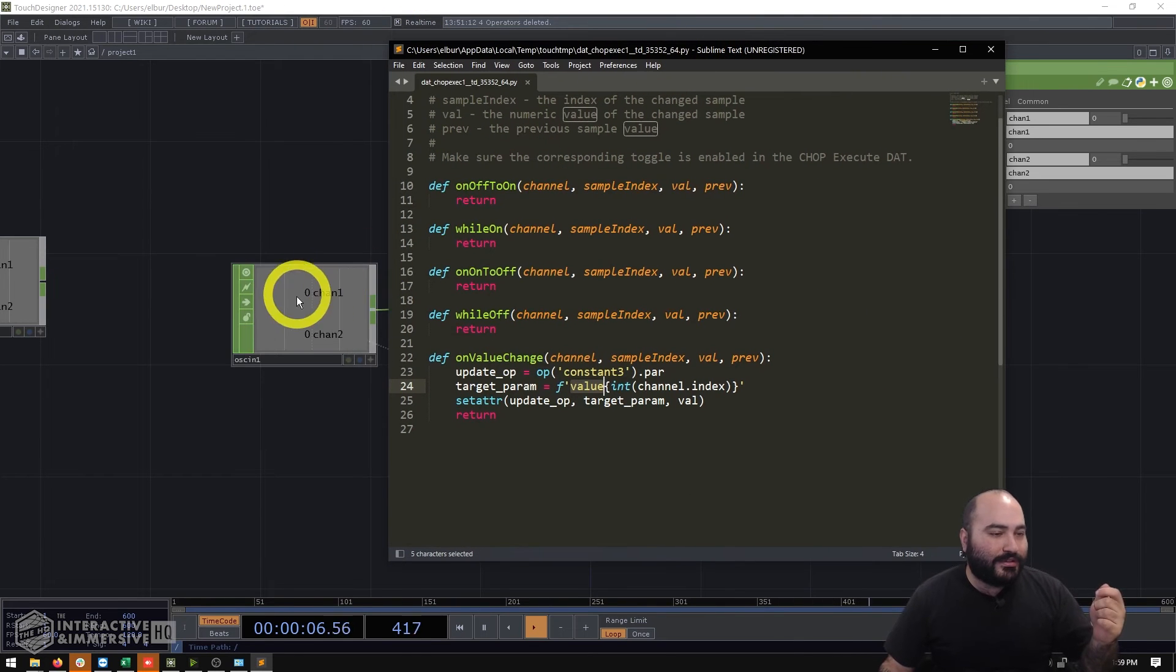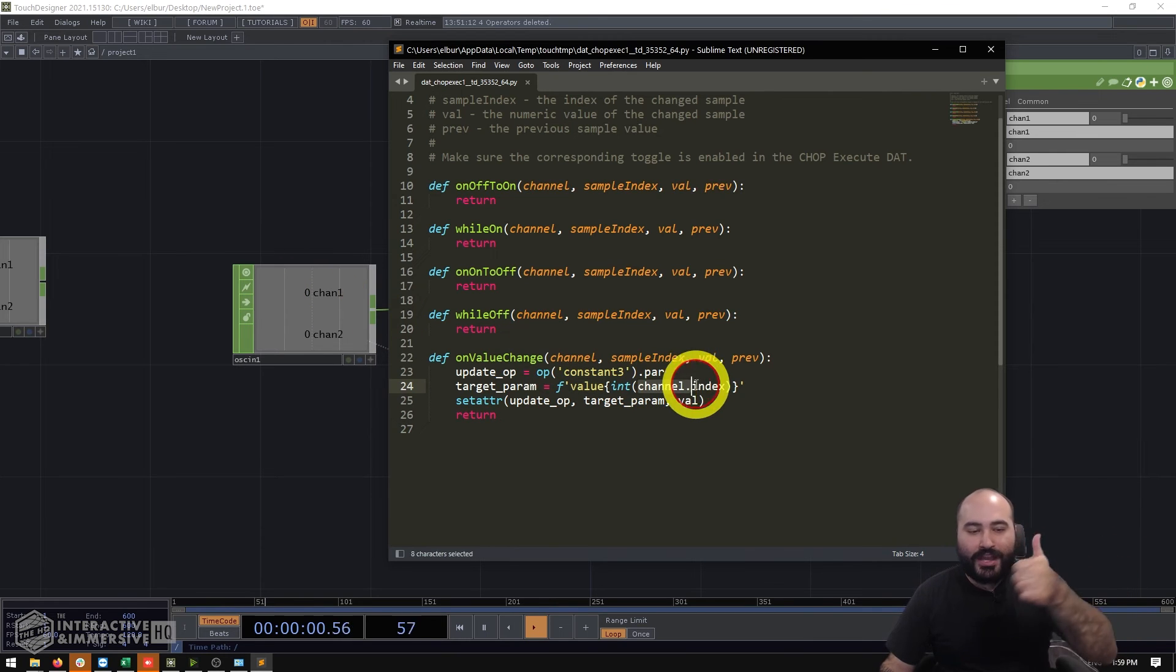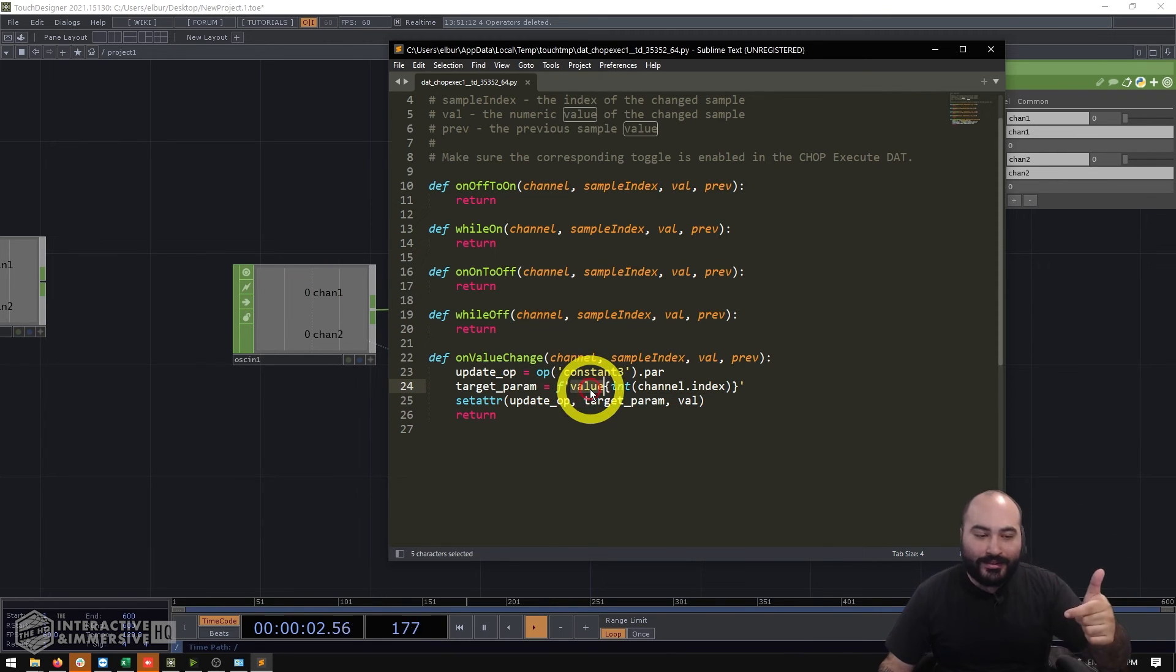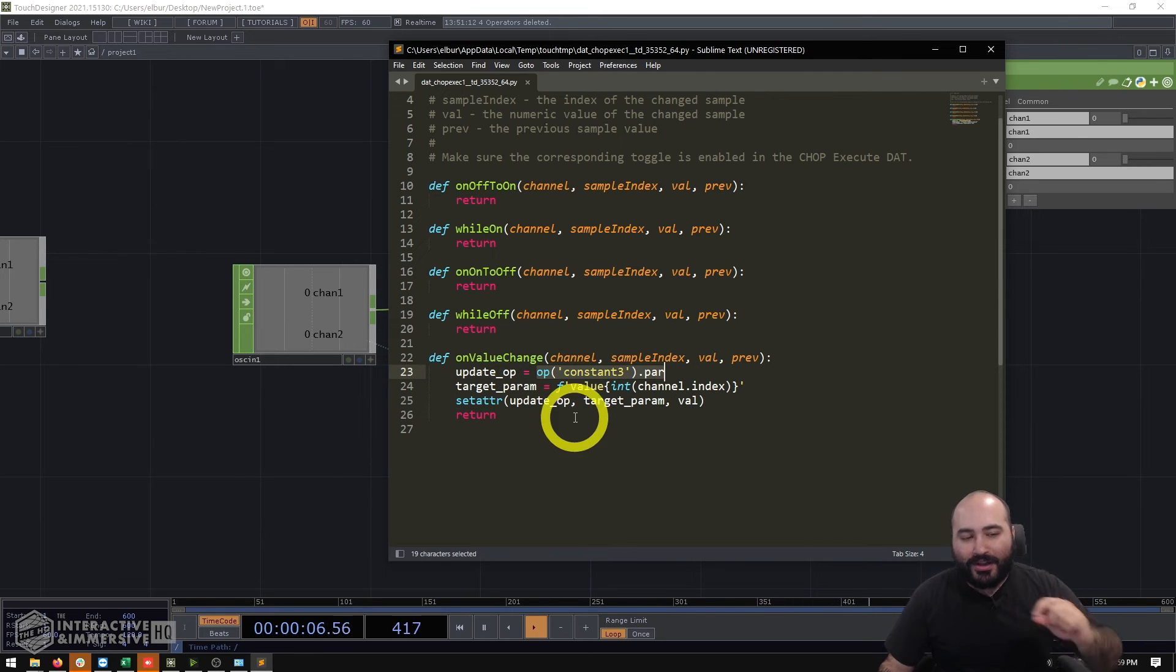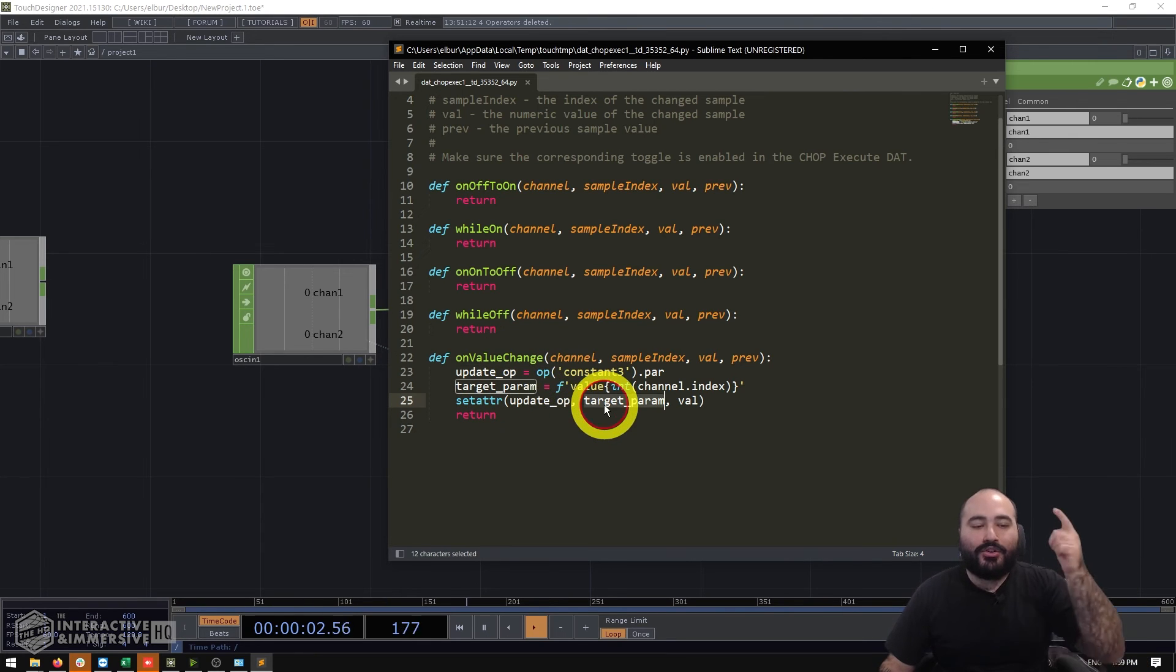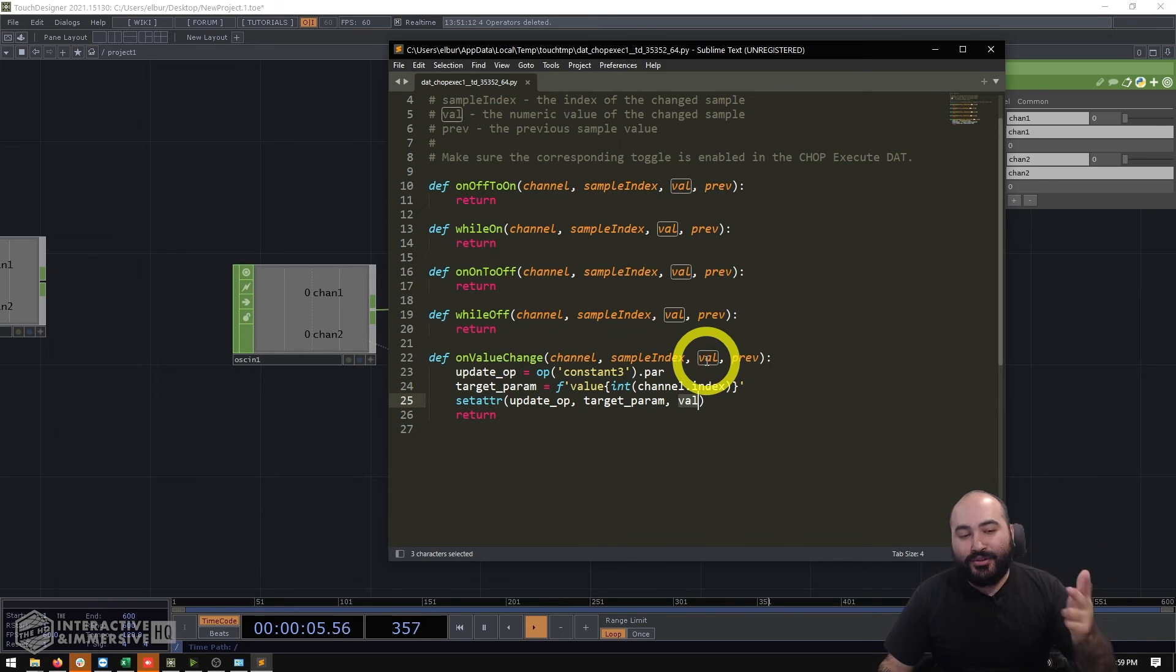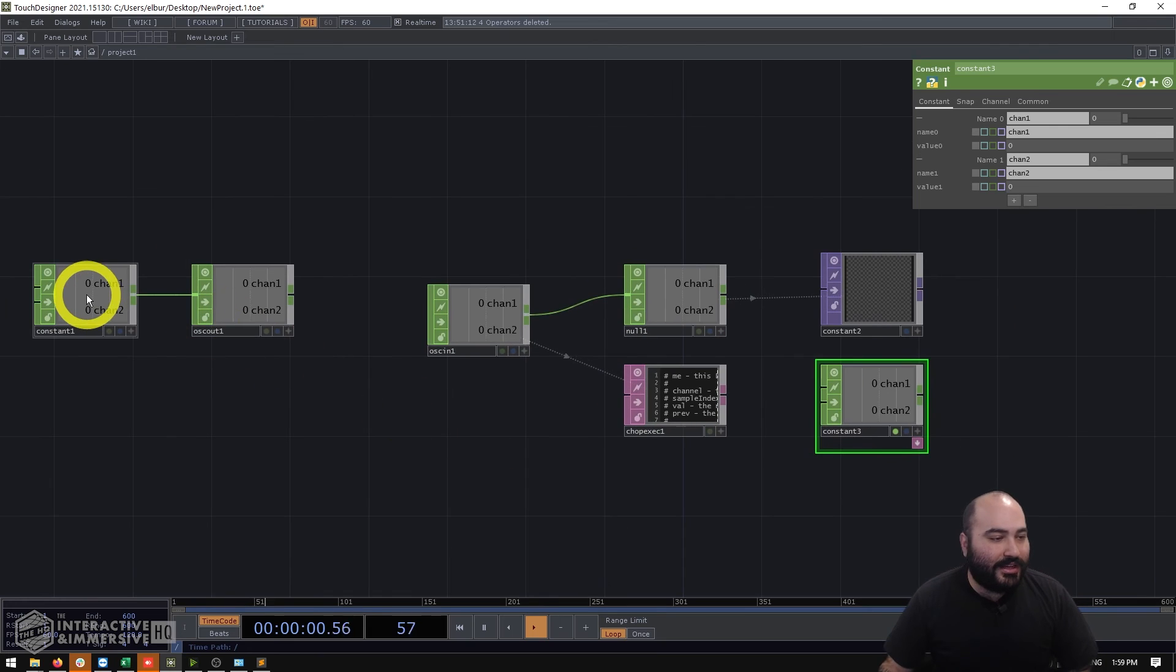And just like I was saying so for example if this first channel changes that is channel index zero so that would get channel index zero added onto value which would make value zero. We know that we're going to update op constant three and then we can use this set attr to say okay well go to op constant three's parameters go to value zero and pass the new value that we have coming in as the new value going out.